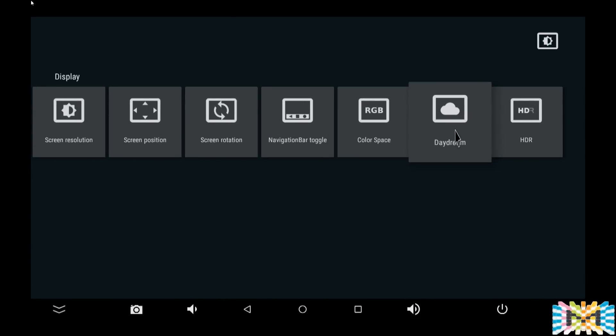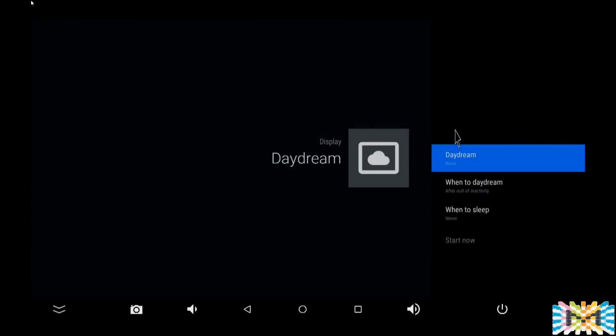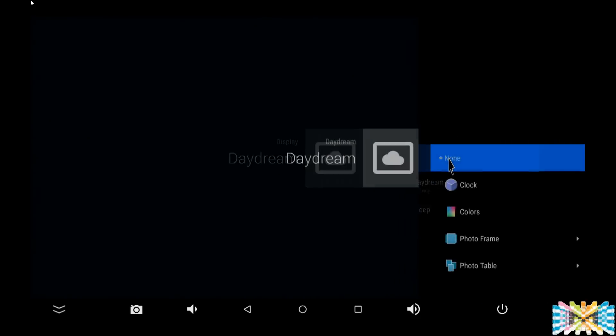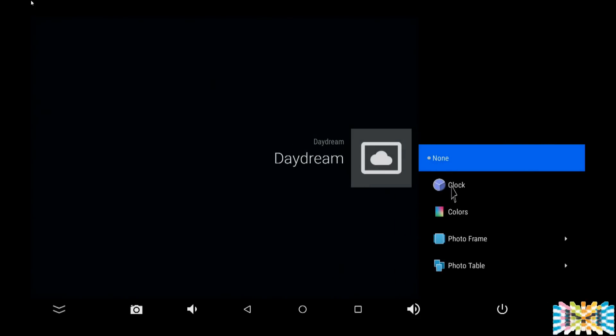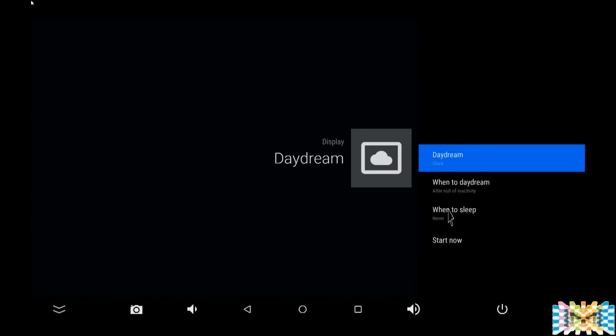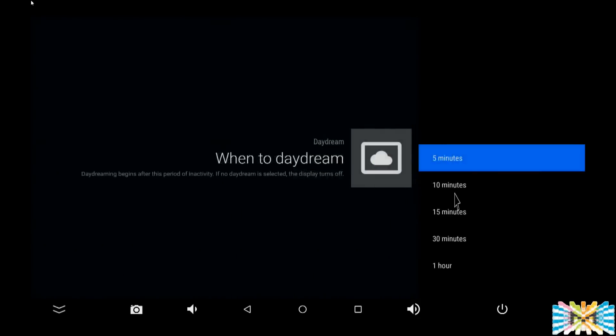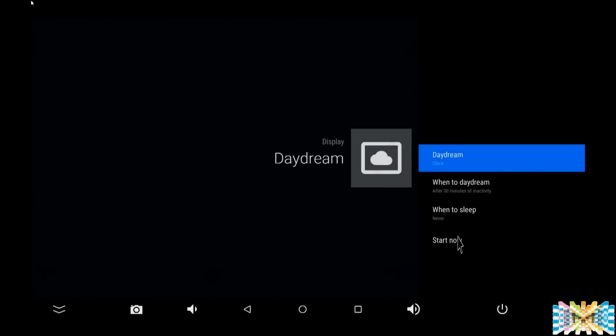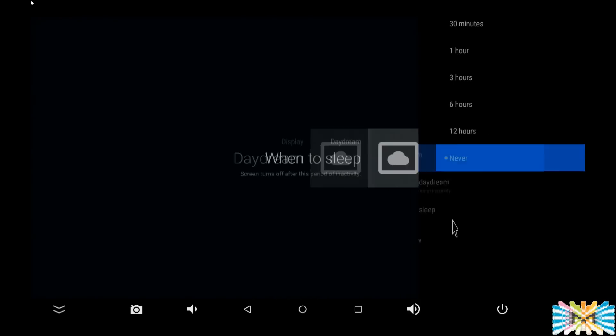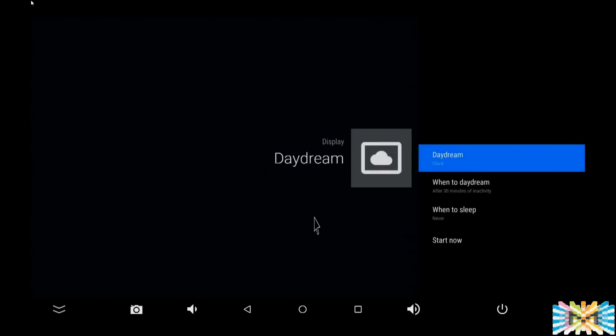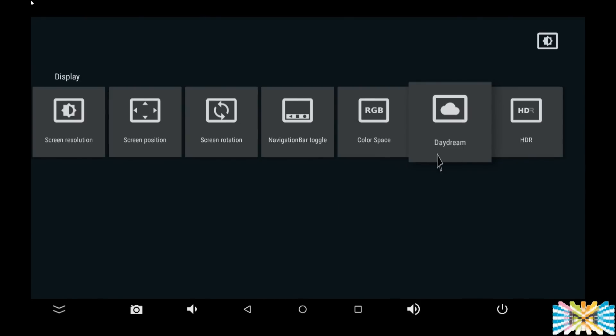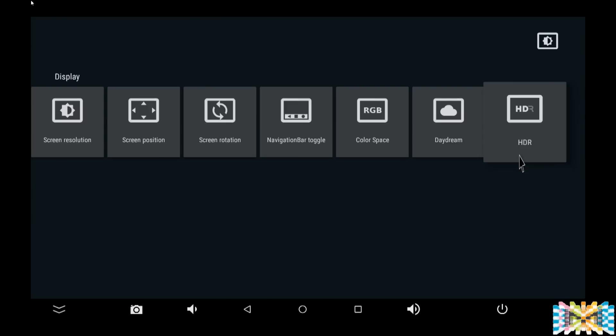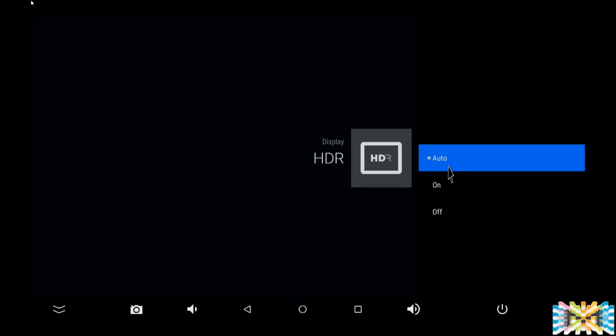Here we're going to set daydream. Let's put the clock as the default. Now what's going to happen is it's going to show you the clock every time after one hour or at the time you set. Let's do 30 minutes. Five minutes is too short and you can set it to sleep after whatever time. And HDR, yes we need to turn it on. It's automatic. We'll leave it where it is.